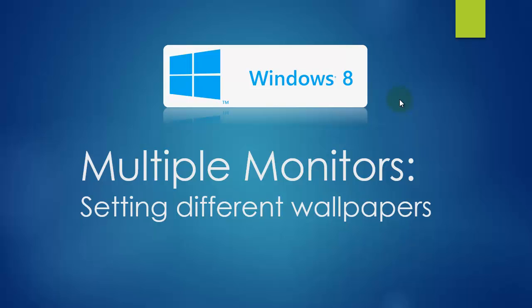So you've got multiple monitors on your workstation and you want to set a different wallpaper for every screen in Windows 8. Let's take a look at how to do that.